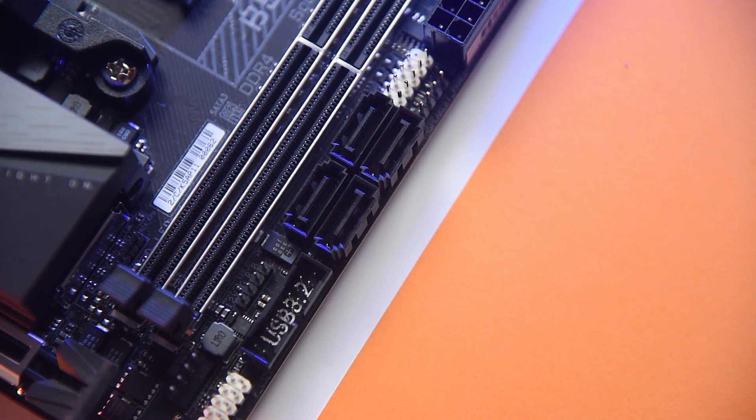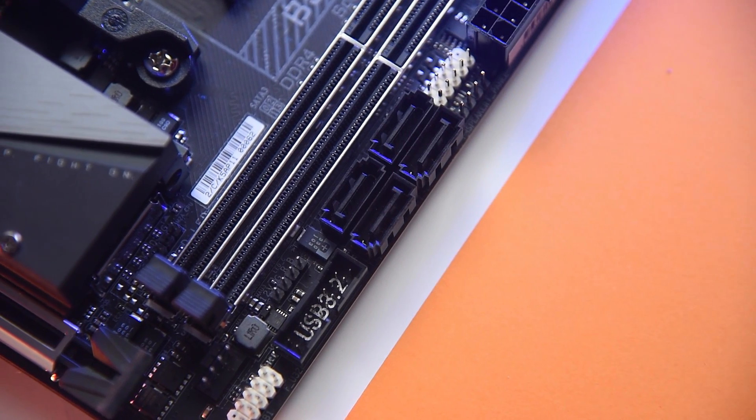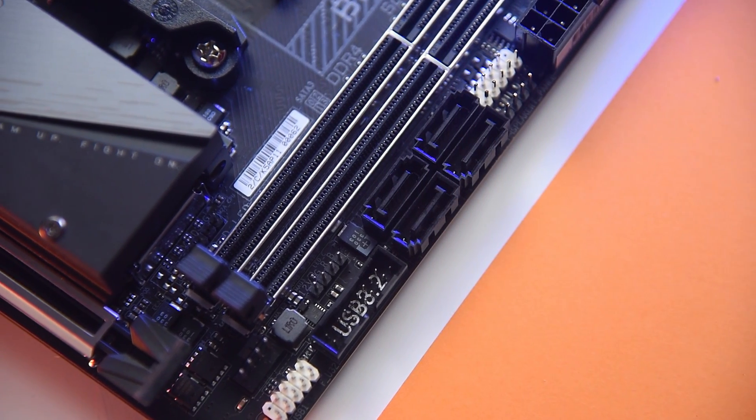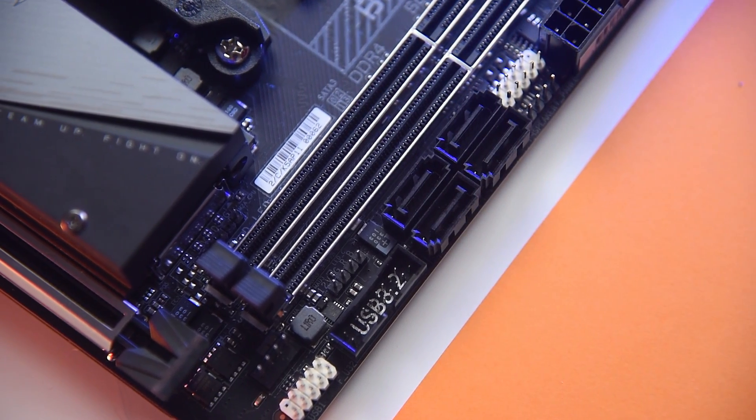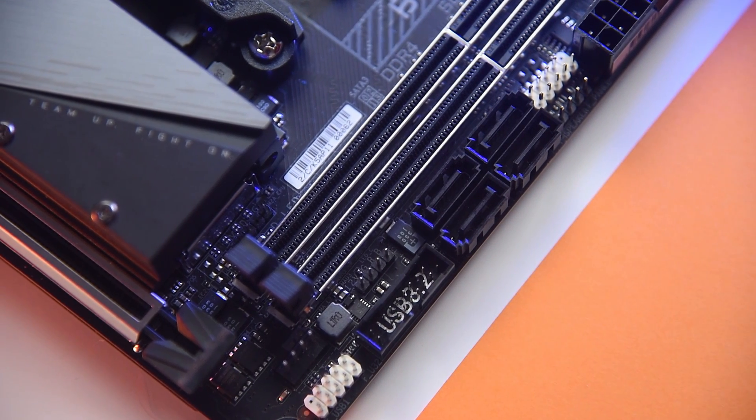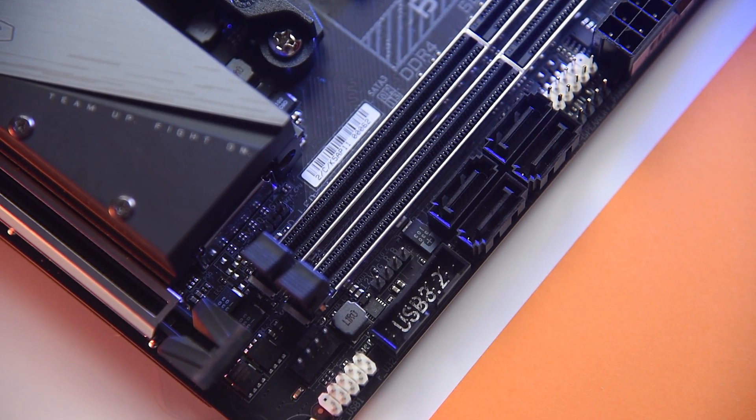On the front side, the B550i Aorus Pro AX comes with a complete set of connectors with only the lack of USB Type-C front panel header.